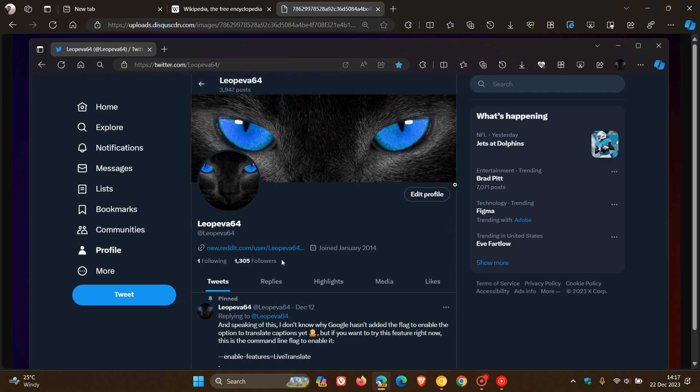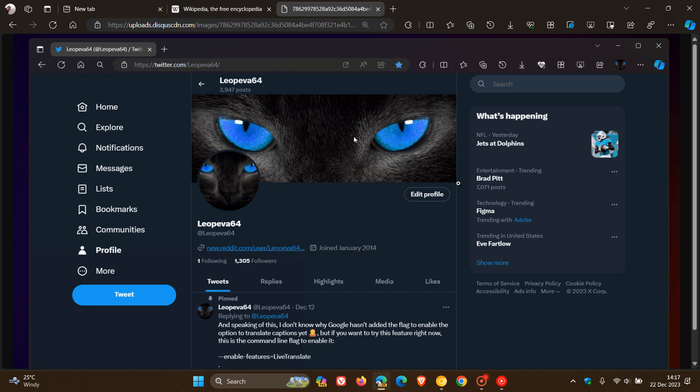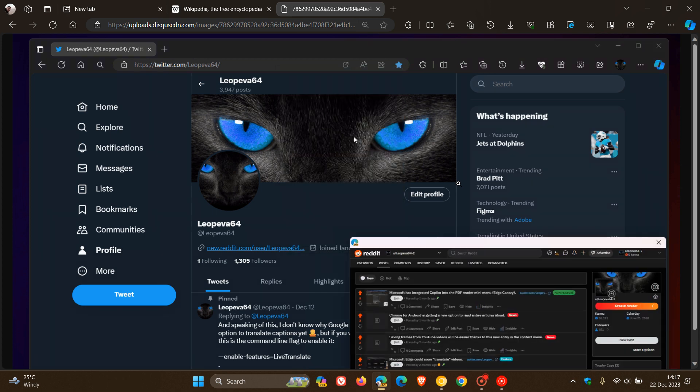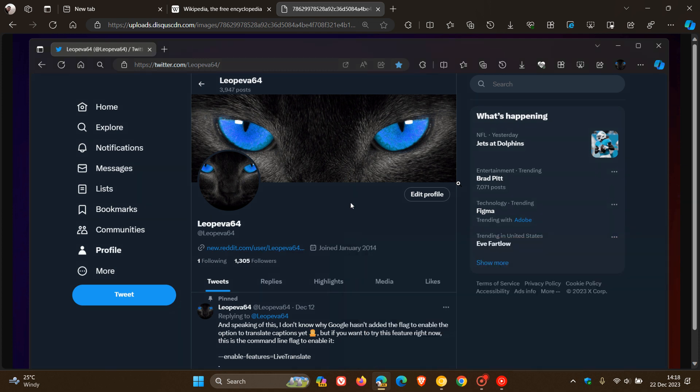we're going to look at a GIF provided by Leo on X. There we can see the right-click preview link feature. It shows you a preview of the page without having to actually navigate to that page, which for some could be a handy feature.